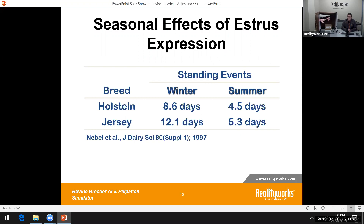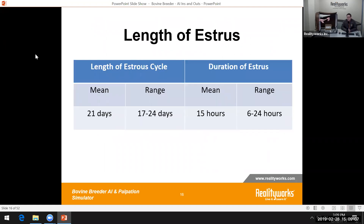There are also seasonal effects. From breed to breed, standing event durations are different — Holsteins and Jerseys, for example, show very different standing times indicating readiness to breed. In winter, the period is often longer; in summer, it's much shorter due to heat and cold effects. The average estrus cycle length is 21 days, but the actual duration of standing heat is roughly 15 hours — sometimes shorter, sometimes longer.